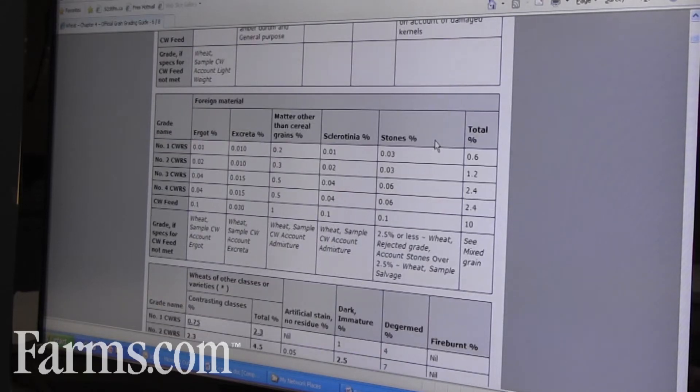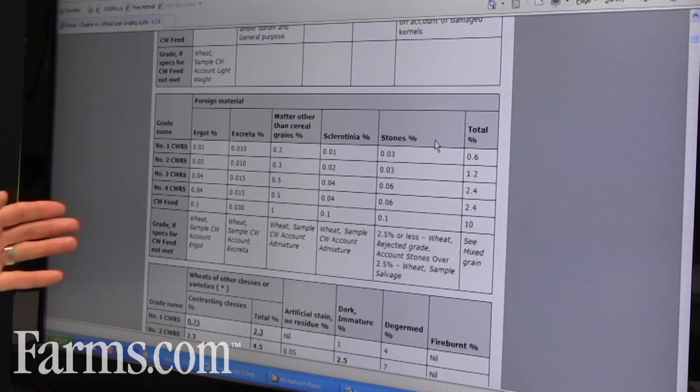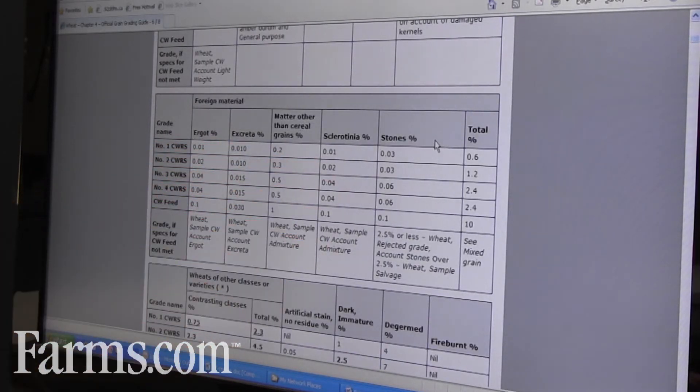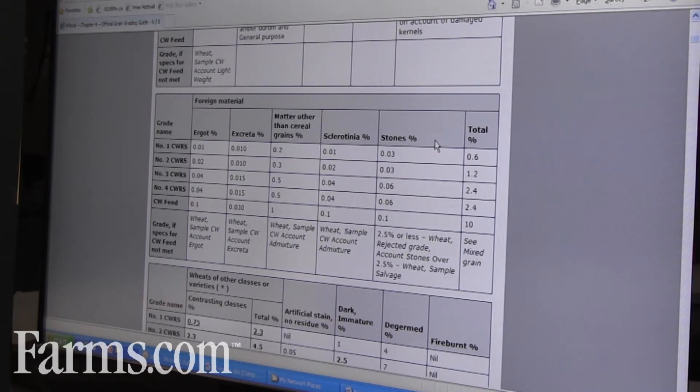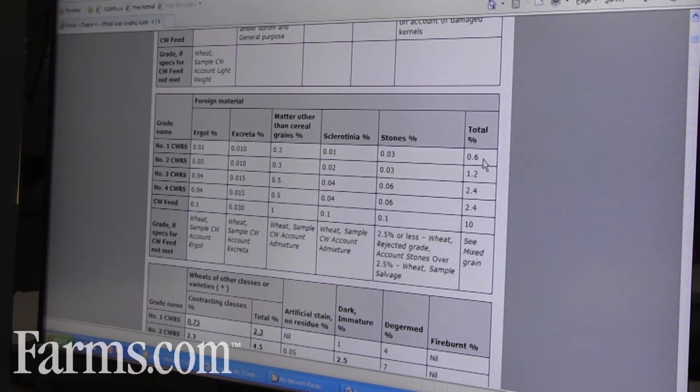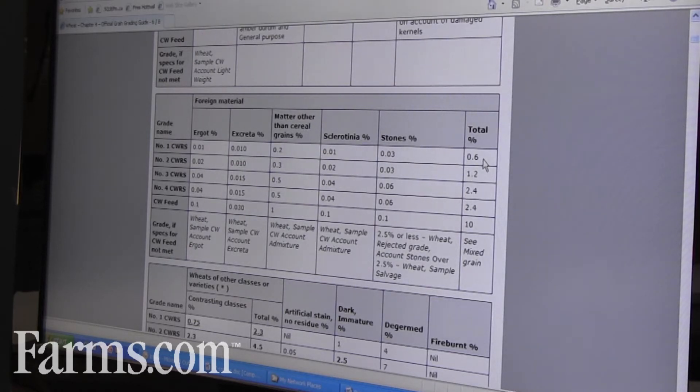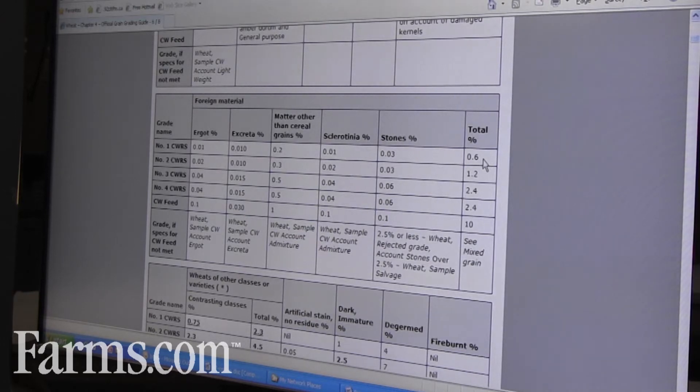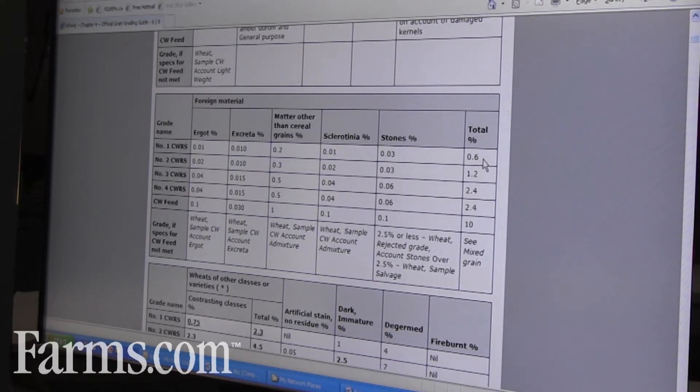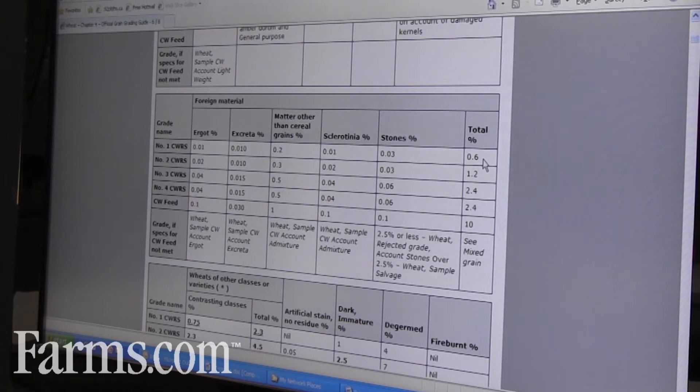We have our foreign material in here, so what's also important is our total foreign material, which can be a combination of ergot and excreta and stones, but it also is our barley. If you're grading wheat, barley, oats, rye, any other grain that would be in there, we have tolerances for that.